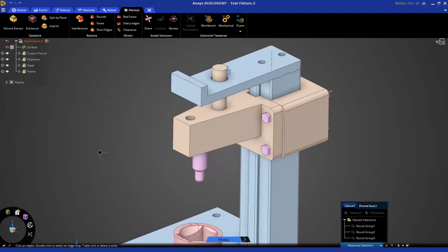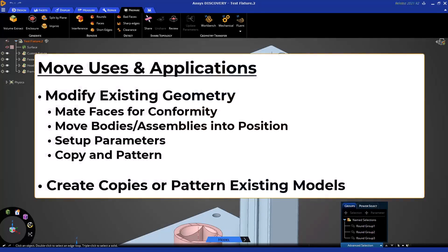Hello, and welcome to this ANSYS Discovery tutorial on getting started with the Move Tool for Geometry Prep for Simulation.